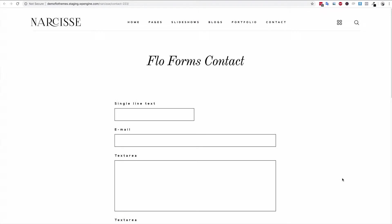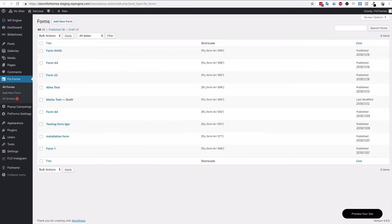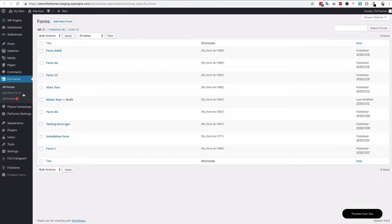Hey guys and welcome back. In the following tutorial I am going to show you how you can set up your first FlowForm and how to navigate the backend. The first thing you'll want to do is go into WordPress, and once you've installed the plugin you will have this new section — FlowForms — and over here you'll see there are three sections in the form area.